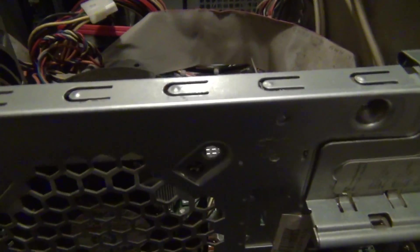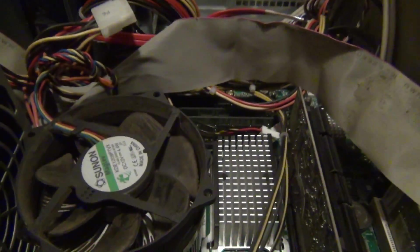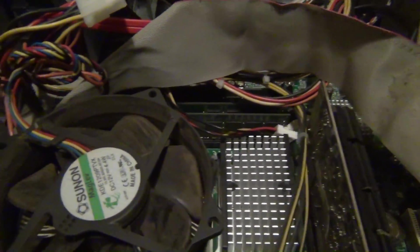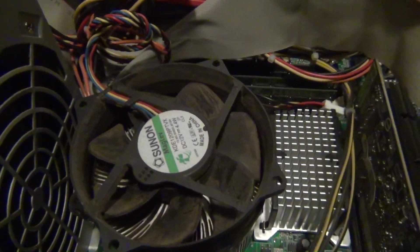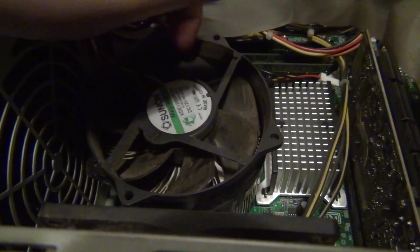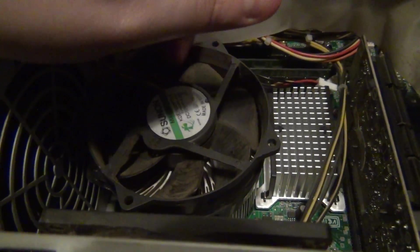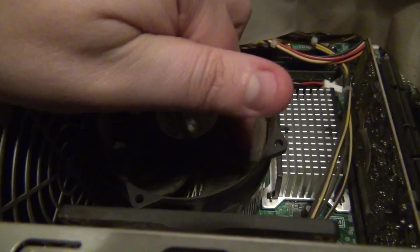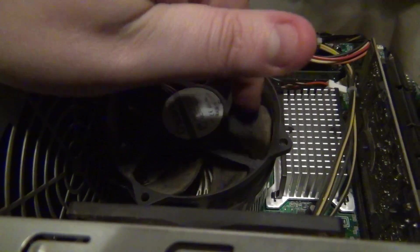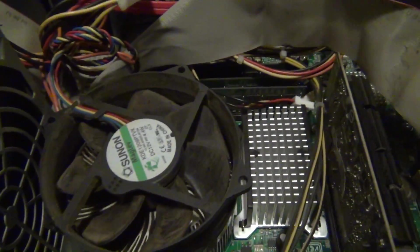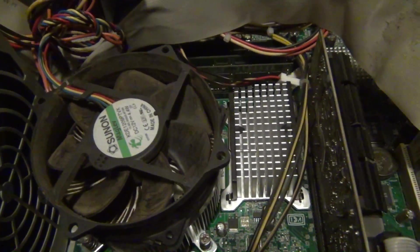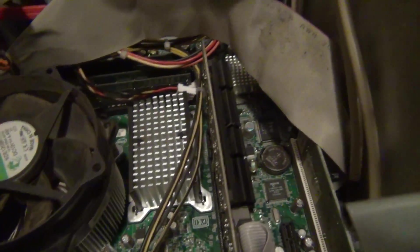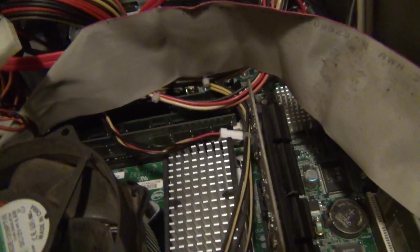The CPU fan has some dirt on it, doesn't look too bad, but when I try to move it it's really stiff. So I'm thinking that this fan is more than likely shot and that could be the reason that it's overheating. There's some dust up front but that shouldn't cause any overheating.